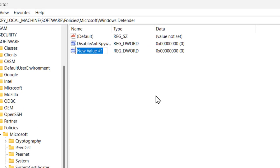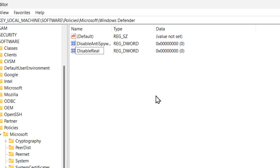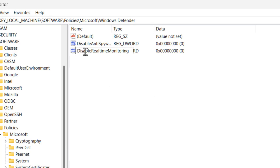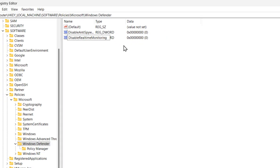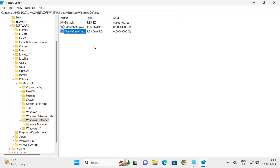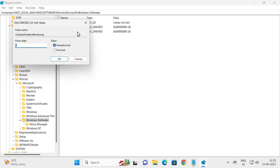You need to name this value DisableRealtimeMonitoring. Make sure the capitalization is correct: D-I-S-A-B-L-E-R-E-A-L-T-I-M-E-M-O-N-I-T-O-R-I-N-G. Press Enter, double-click on it, and check the value data.